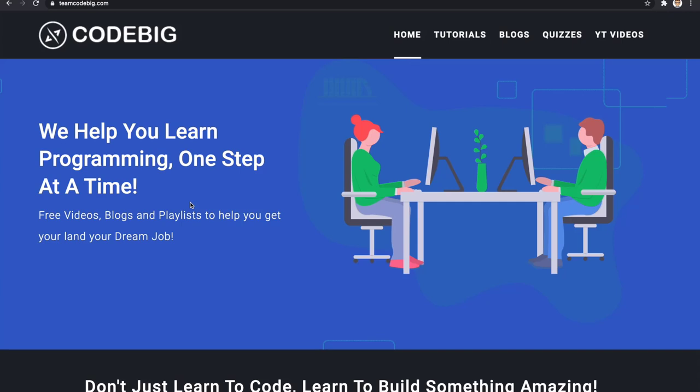Hello Internet and welcome to CodeBic. In this video, we will be looking at what is WebAssembly and how can you get started using WebAssembly. I hope I got you excited, so let's get started.